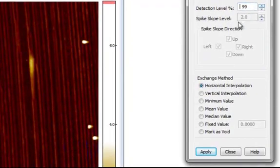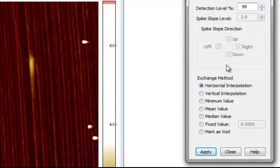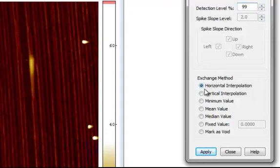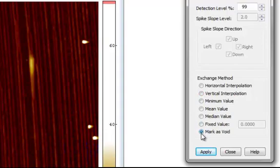Now we must select the exchange method. That is, how to generate new values when the particles are removed. Since this surface exhibits vertical structures, we'll select Vertical Interpolation. You can always choose to mark the areas as void if none of the other options are suitable for your surface.